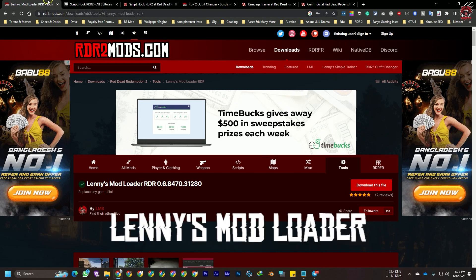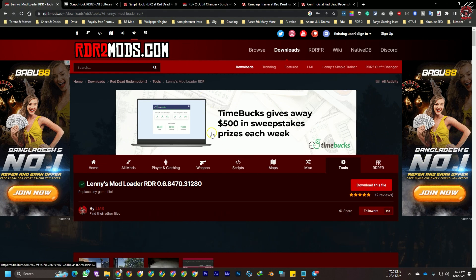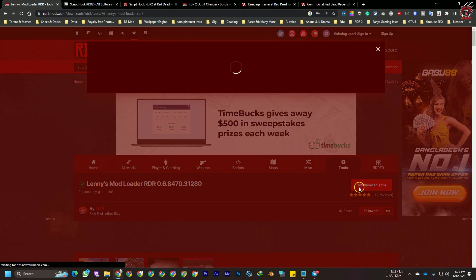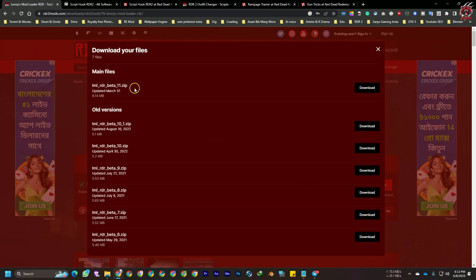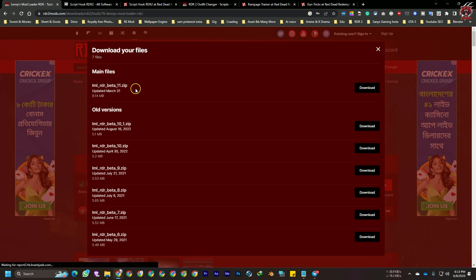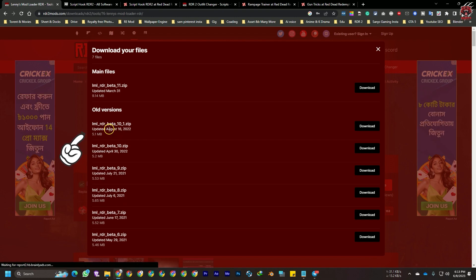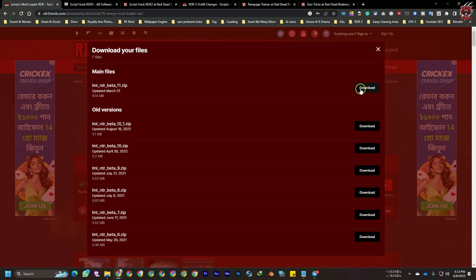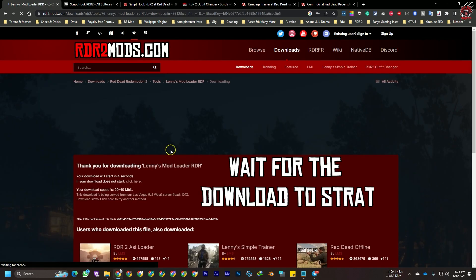The first file is Lenny's Mod Loader, which is the most important file to mod Red Dead Redemption 2. I'll give you the link in the description. Just click and download - you don't need to sign up. If you are using the latest legit copy of Red Dead Redemption 2, you can install LML beta 11 or LML beta 10.1. I'll download the 11.1 beta.